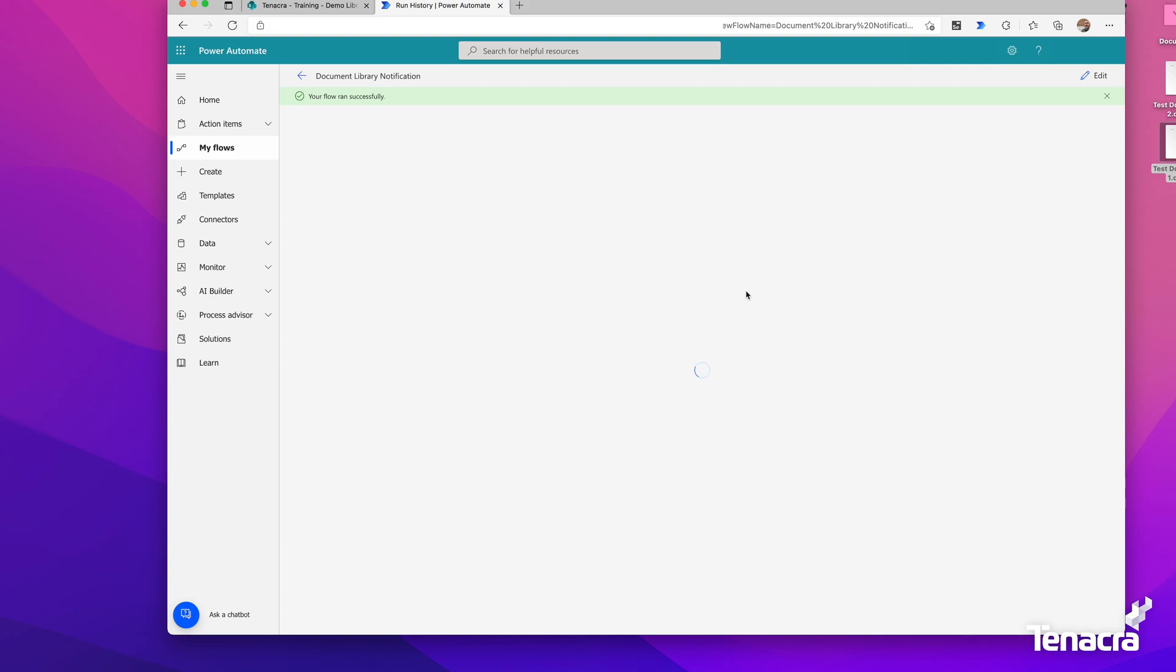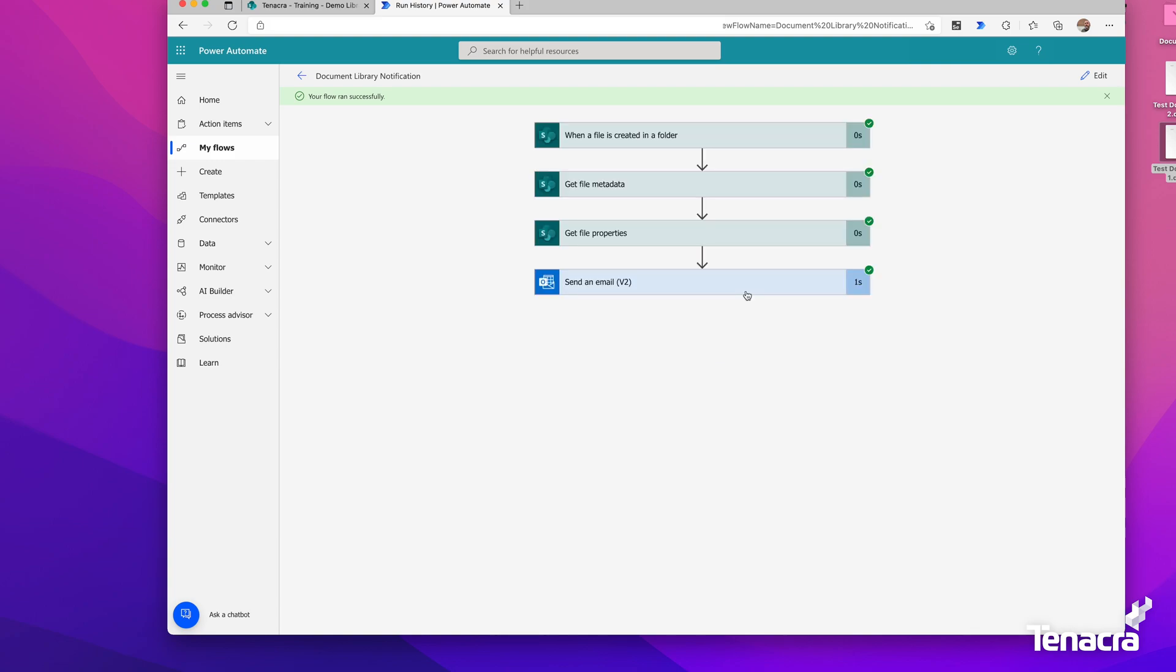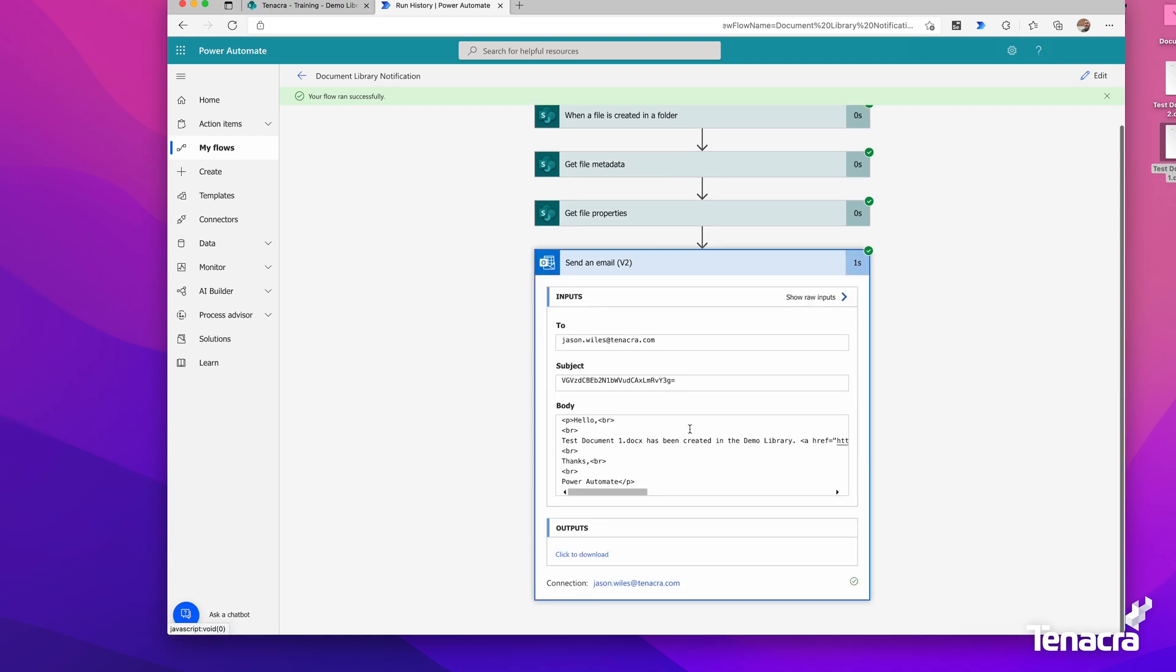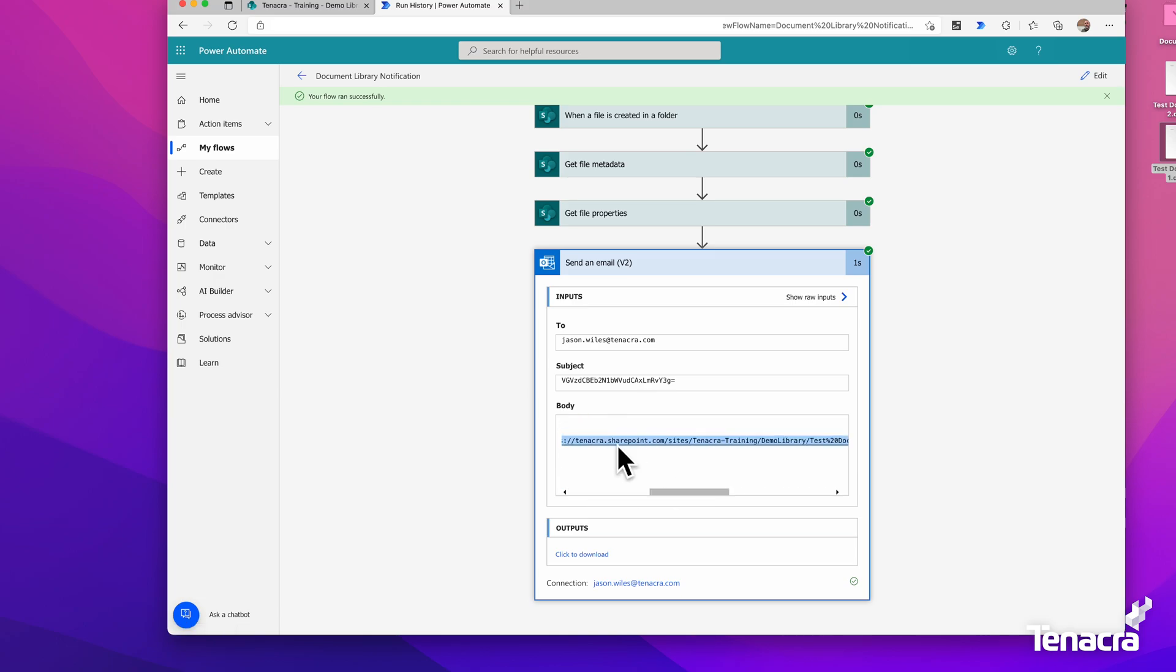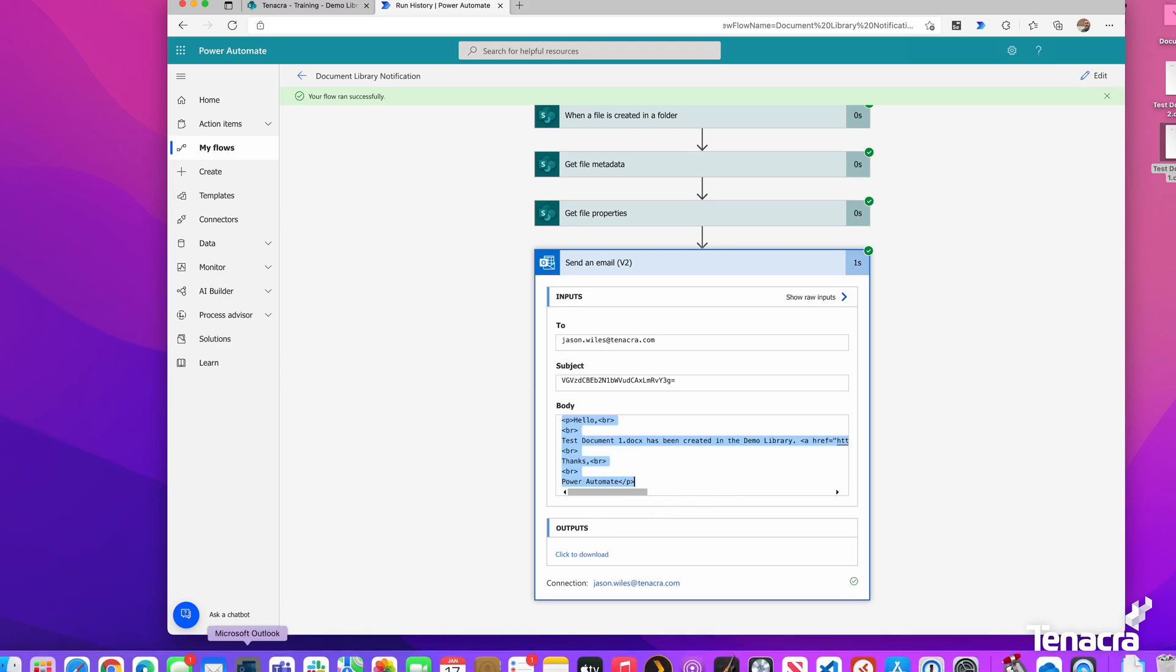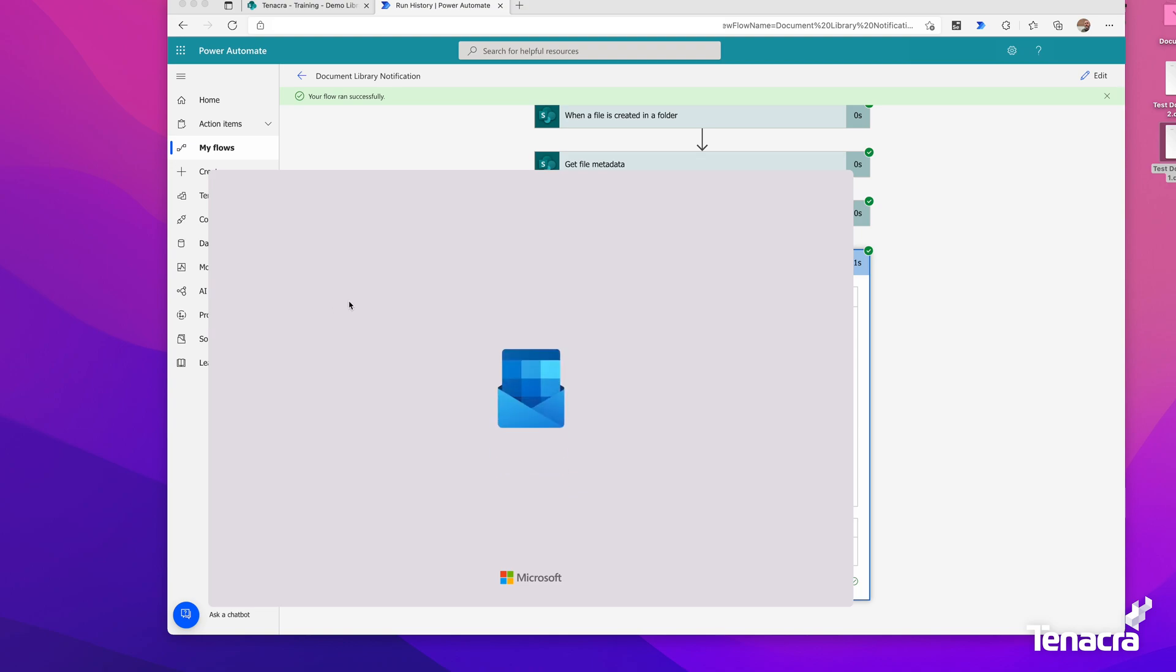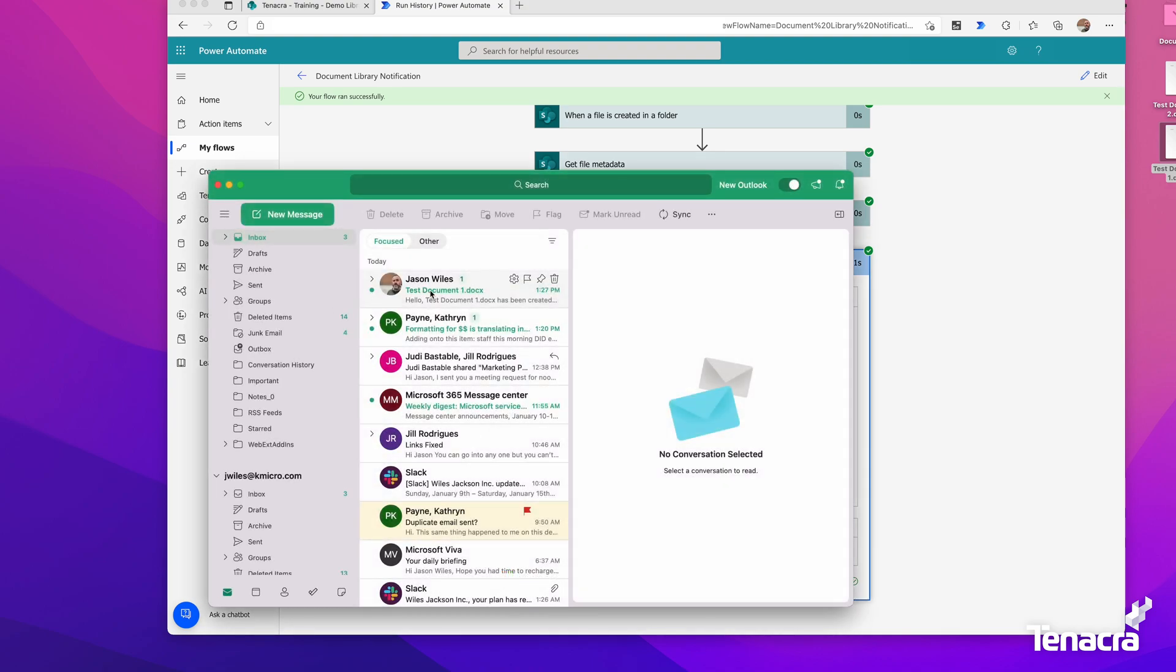It looks like our flow ran successfully. It pulled all the values—when a file was created, it got the metadata and file properties, and it built up an email. You can actually see how it built up the email here, the raw data that comes out, including the link to it. Let's check my email.